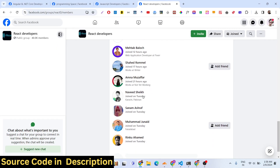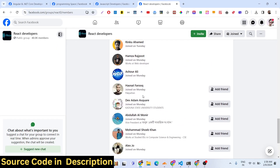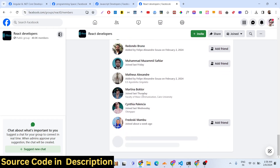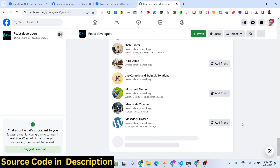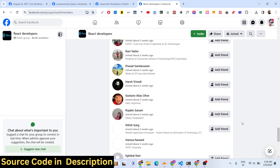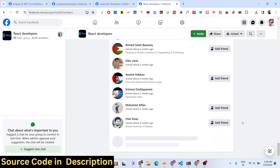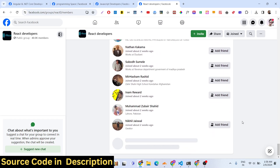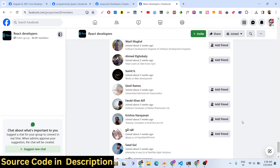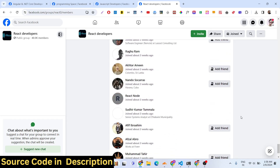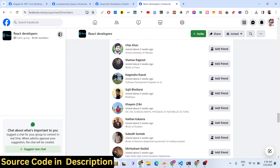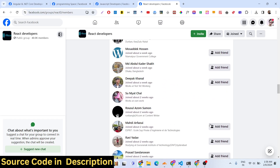Now we will scrape the information about this group automatically. As you scroll down, there will be a download button in the bottom right corner of the screen. You will be extracting all this information and you can download it to a CSV file or Excel file.